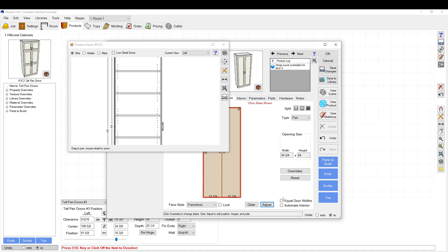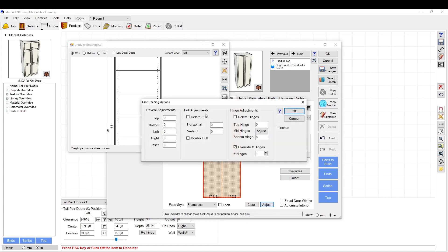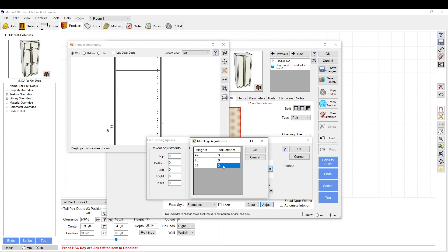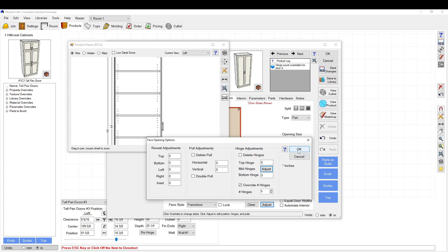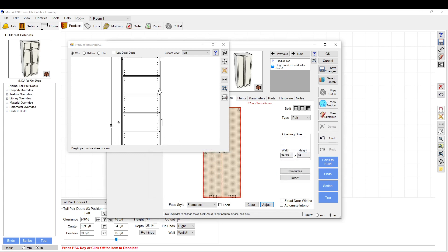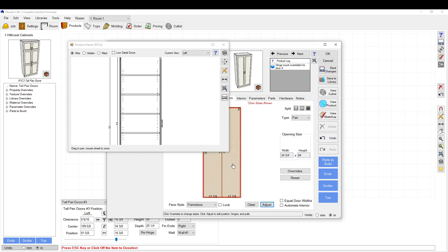And let's try that again. So adjust, mid hinges. And let's turn this one negative. Click OK. We did it the opposite way, so we just need to adjust.